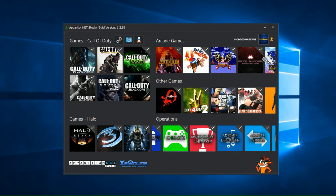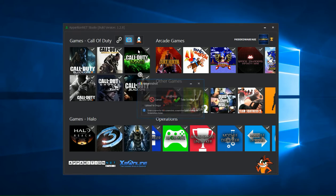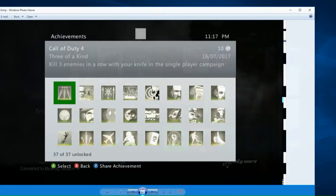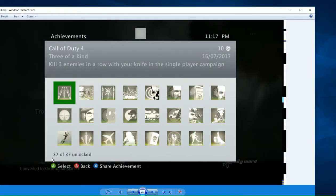And if I just head back to Achievements and Call of Duty 4, take another screenshot and you will be able to see that we now have 37 of 37 unlocked. All achievements unlocked for the game.